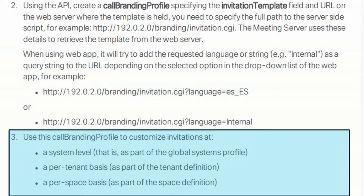That means as part of a global system profile, we can do it at a tenant basis as part of a tenant definition, or on a per-space basis. CMS is going to check from the bottom to the top for the call branding profile. It checks your co-space first. If that exists, it uses that as the call branding profile. If it doesn't exist on the co-space, it checks the tenant level, and then finally the system level.